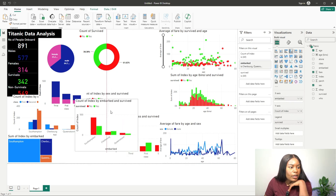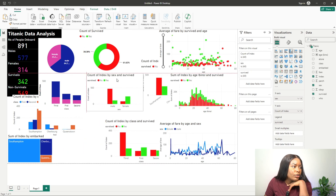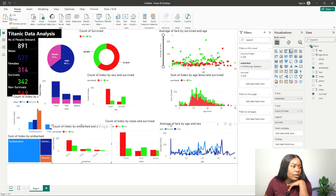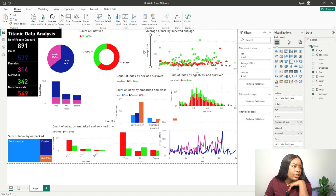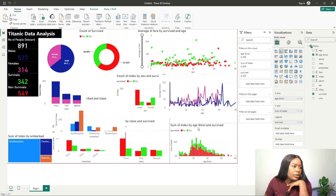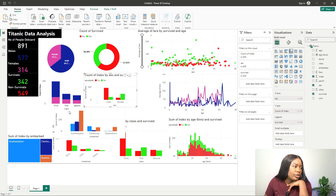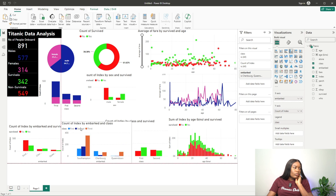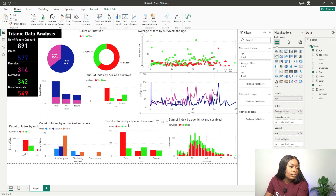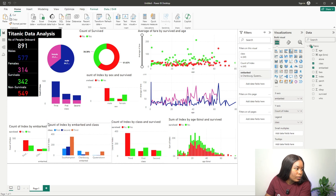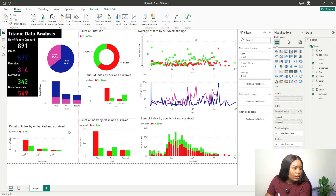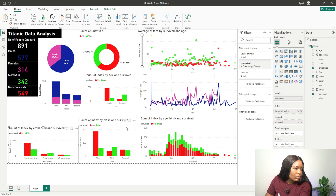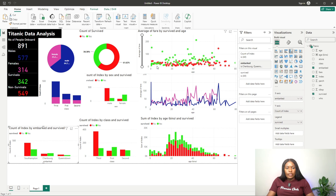Let's place the survived-by-location chart here, and the survived-by-male-female chart somewhere here as well. These two charts are showing a similar thing, so let's remove one and keep just these two.